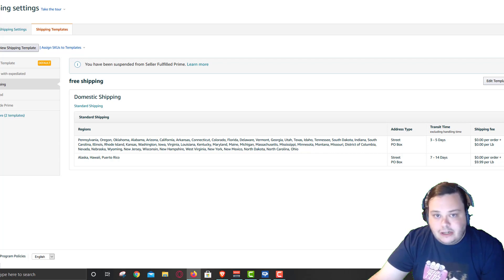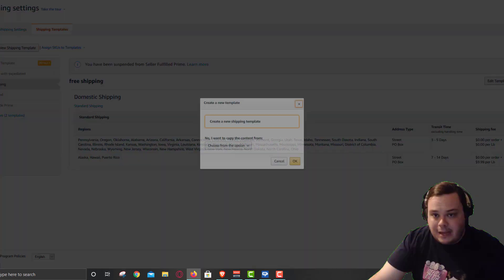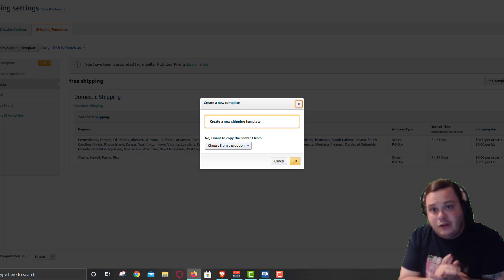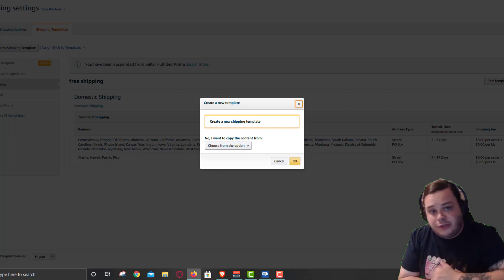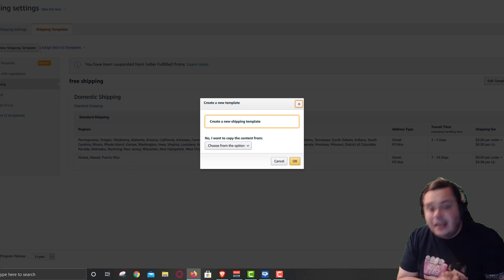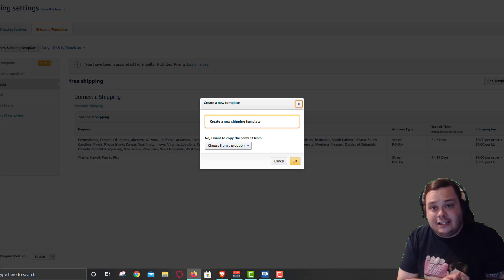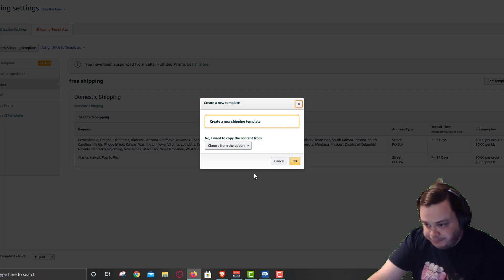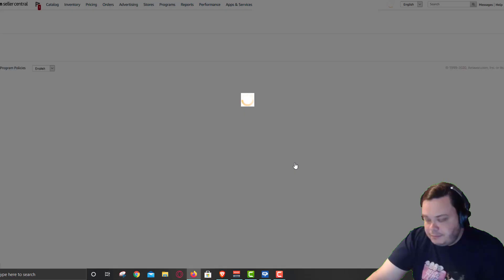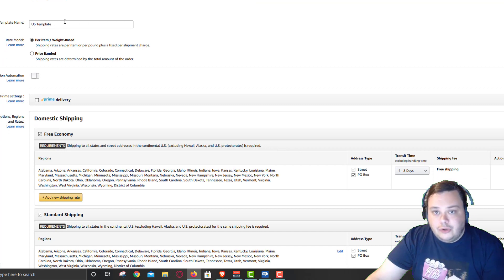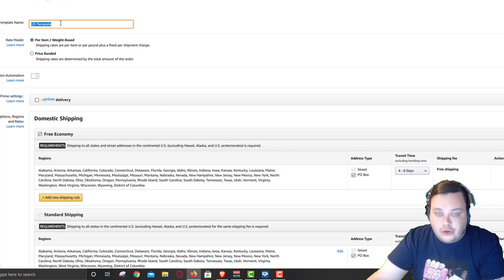We have different shipping templates here, but we're going to make a new shipping template. If you're a California or West Coast person, go to the West Coast timing at 12 minutes and 55 seconds. I'm going to do this shipping template for the East Coast. We're going to call this East Coast Template.